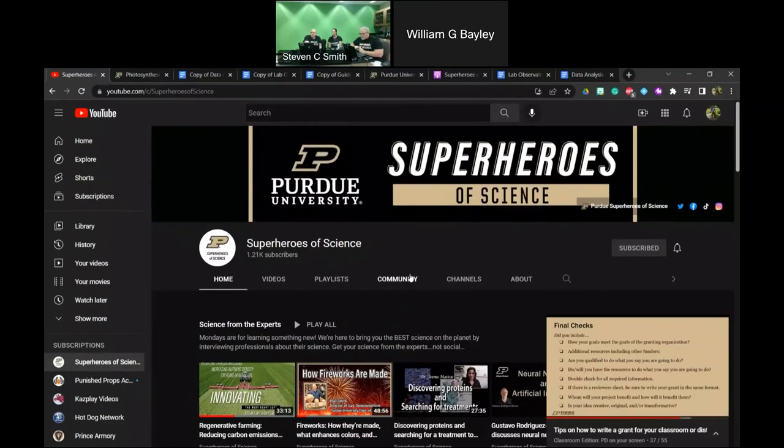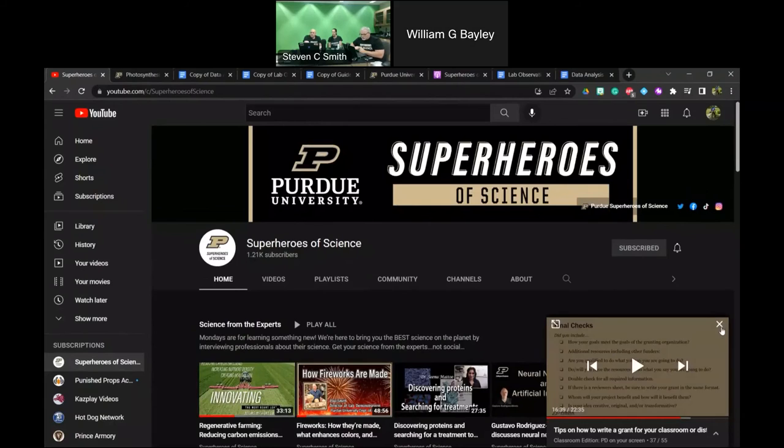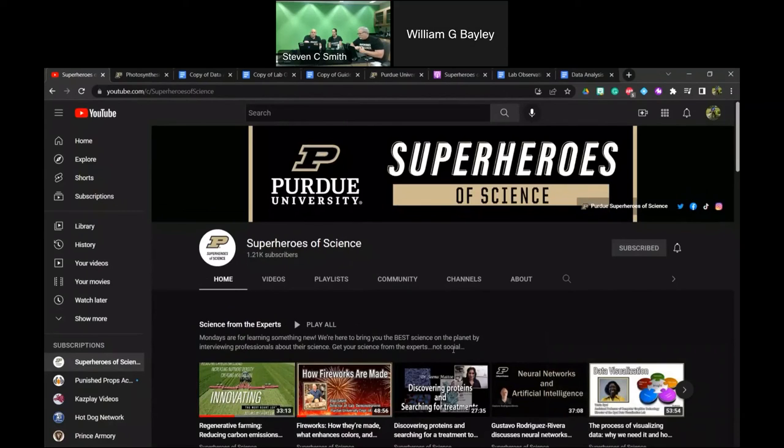When the videos for this lab are made, they will be put up on the Superheroes of Science YouTube channel. If you have not subscribed to Superheroes of Science, please do so — that helps with our numbers. The channel has a vast array of opportunities to enhance your science teaching.